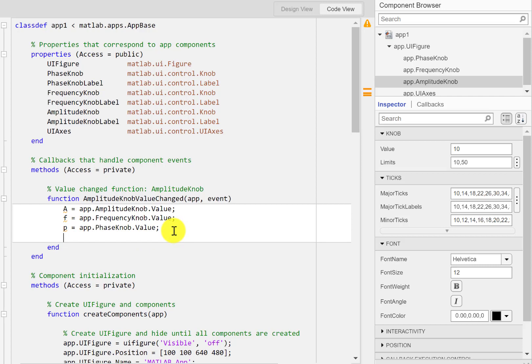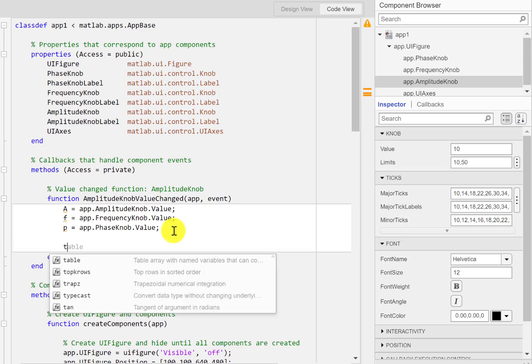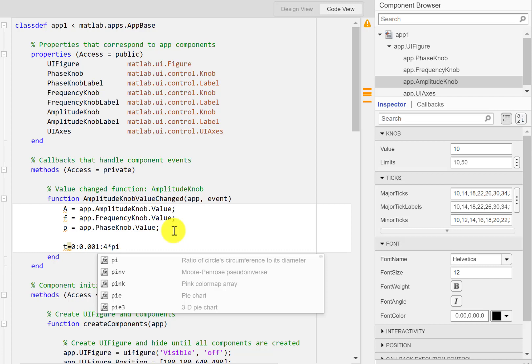And to plot a sine wave we need an array. I'll just call it t and it will start from 0 and go with an increment of 0.001 and I'll go all the way to 4*pi.